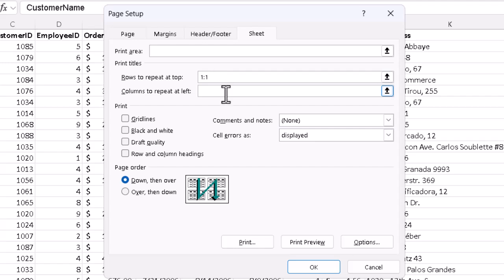For the columns to repeat at the left, same idea. We type A colon B to tell it what we need there, just the two left-hand columns, but to have them appear on every page. We've now indicated what we want to do with the relevant info at the top of the page and the left side of every piece of paper.